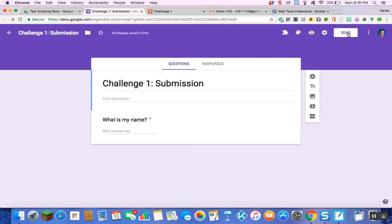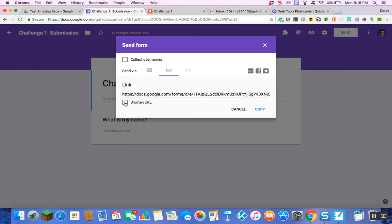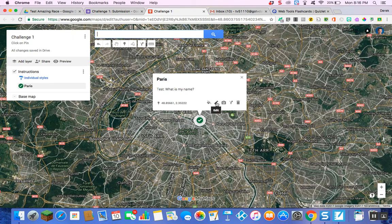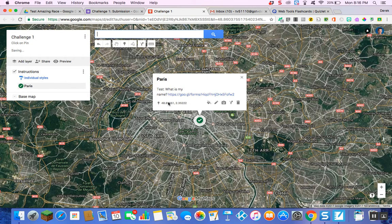Now I want to go to the Send button in the top right-hand corner, click on the link portion, and shorten the URL by clicking that checkbox. Once I've done that, I copy this link and go back to my Challenge One map. I hit Edit, and right after where I wrote 'What is my name?' I paste the link in and hit Save. Now when you're at your first challenge, you click on this link and it directs you right to the Google Form.